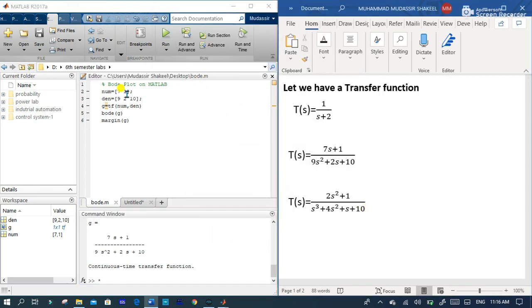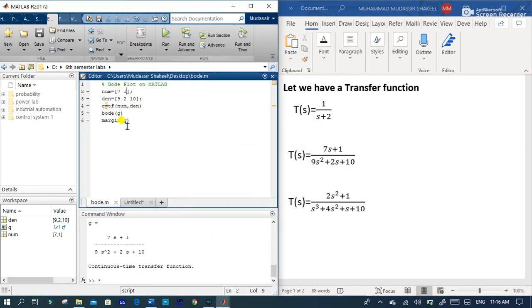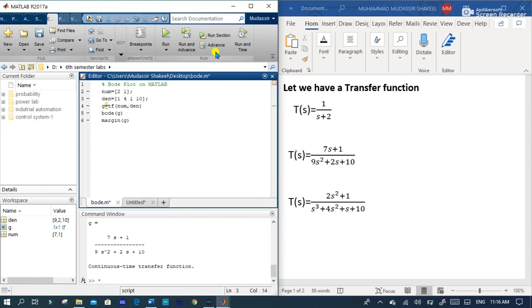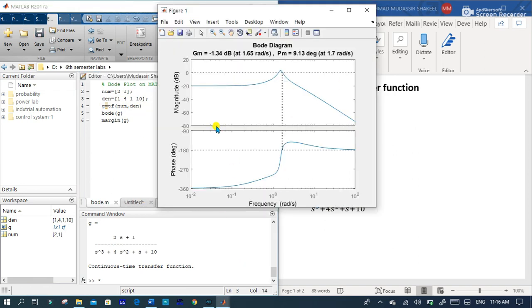Let's see third example. Let's change the numerator and denominator value. Let's run this section. You can see that.